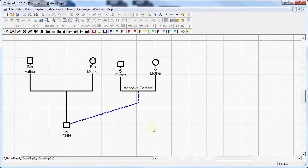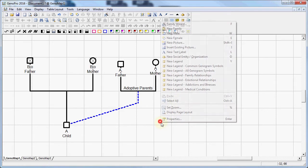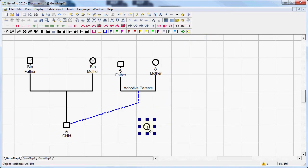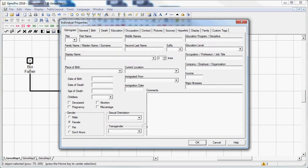But we can also do that with any individual that actually already is in our Genogram. So I'm going to create one. I'm going to create a female and I'm going to name her daughter.